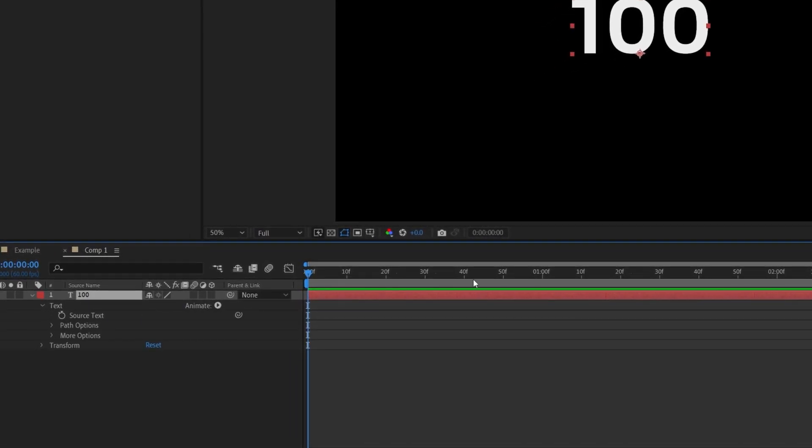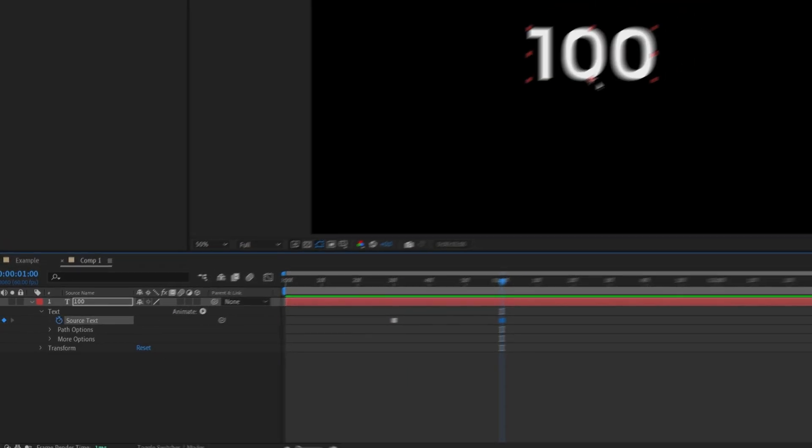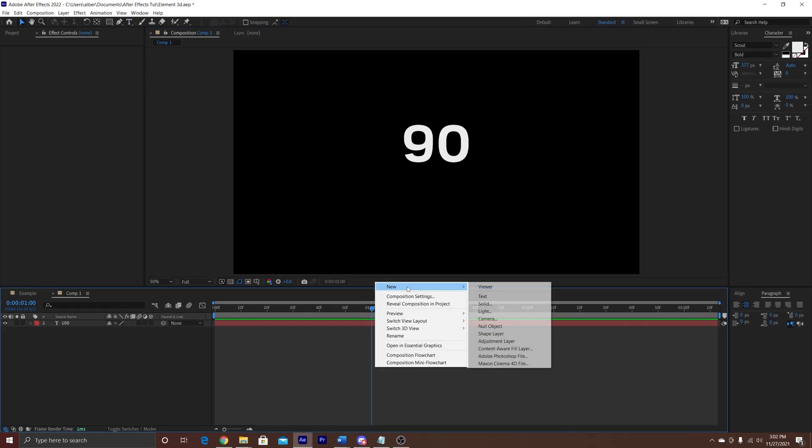First we're going to go 30 frames out, add a keyframe, and then at one second we're going to change the value to 90.